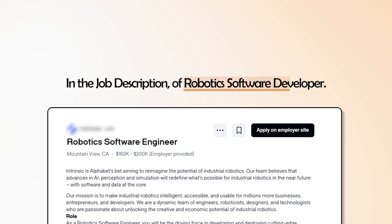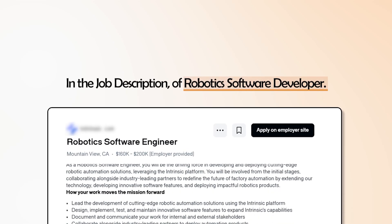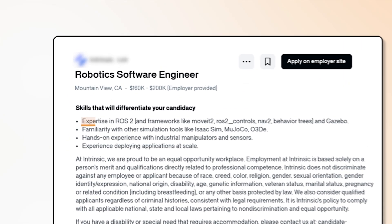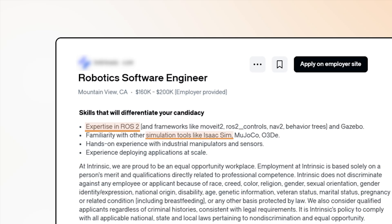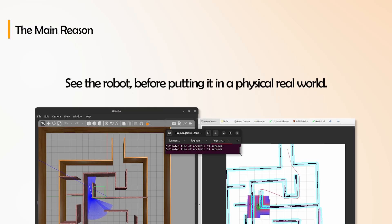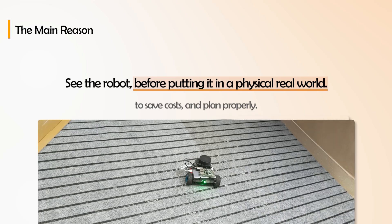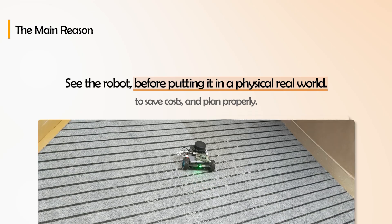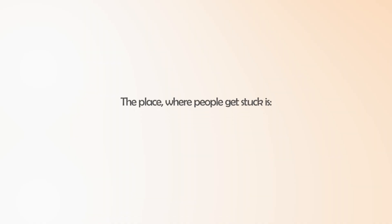In the job description of a robotic software developer and researcher, you will find ROS 2, NVIDIA Isaac Sim, and other simulators. The main reason is to see the robot before putting it in the physical real world to save costs and plan properly. Now if you don't have a job and you want to get into these frameworks to build a robotics career and start completing the requirements of the job, the place where people get stuck is what to start.